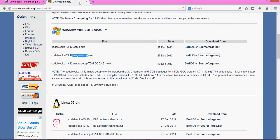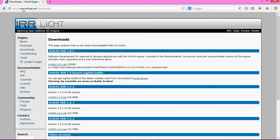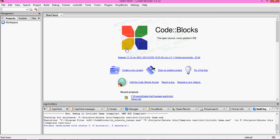Once you have both of them downloaded and extracted, we're ready to continue.